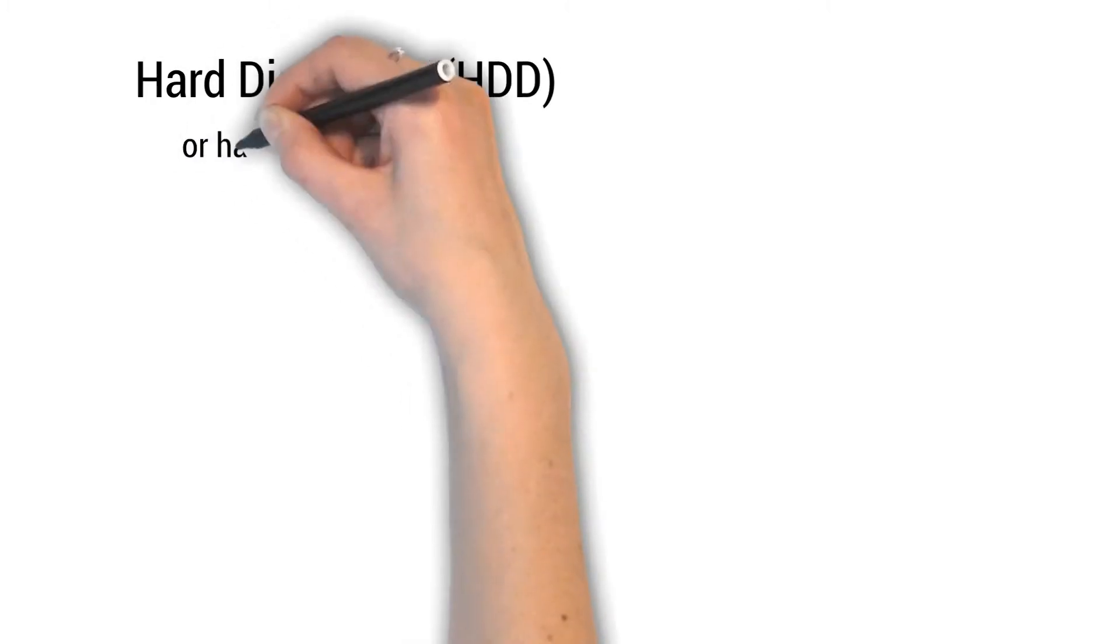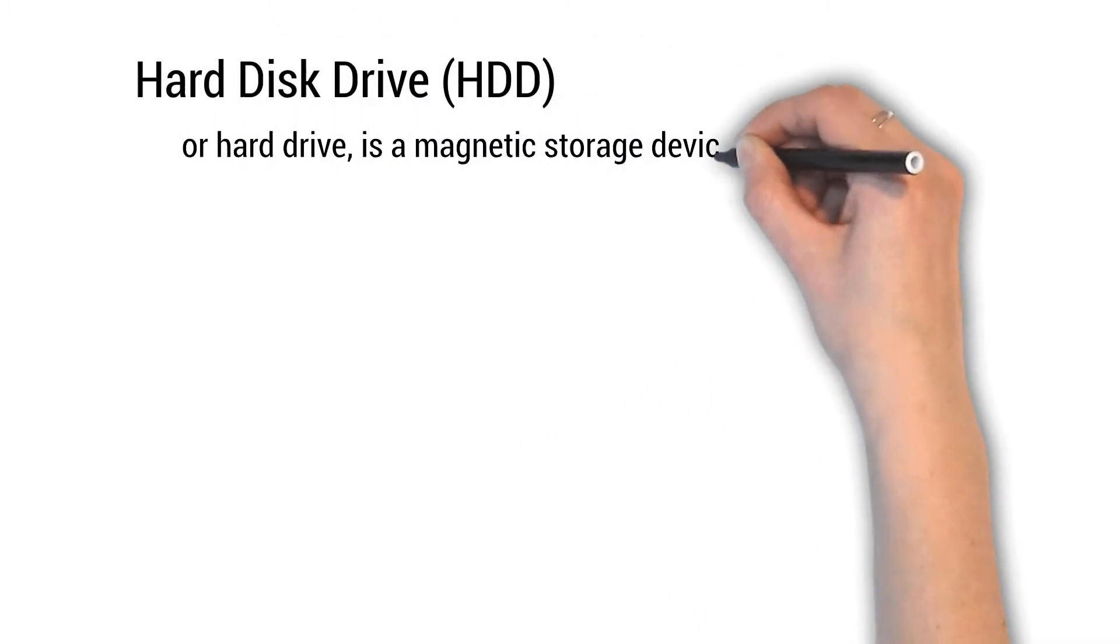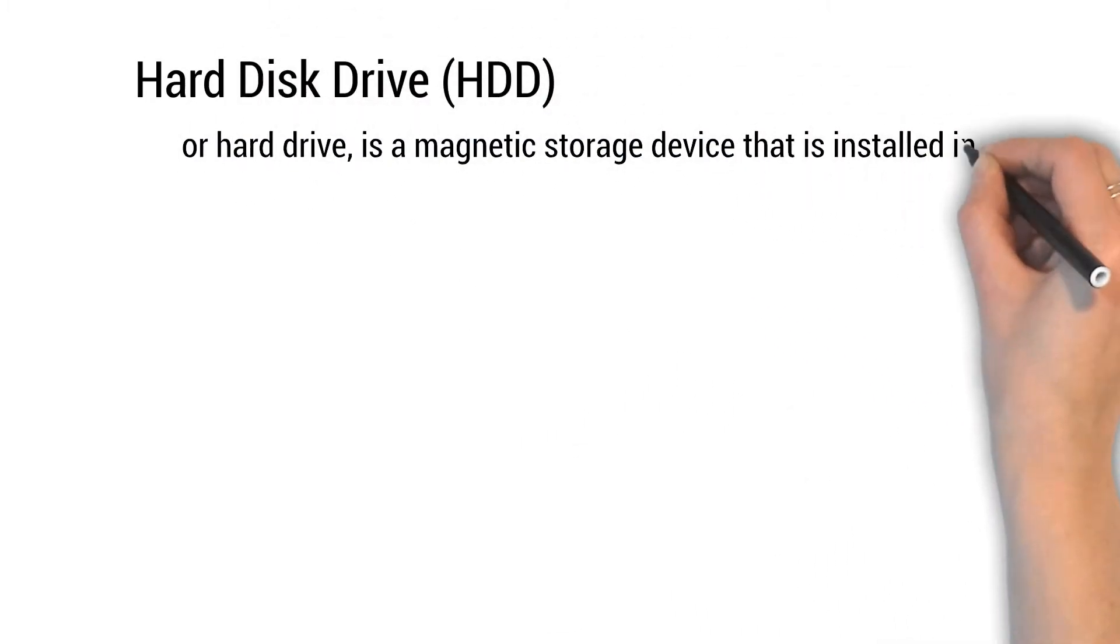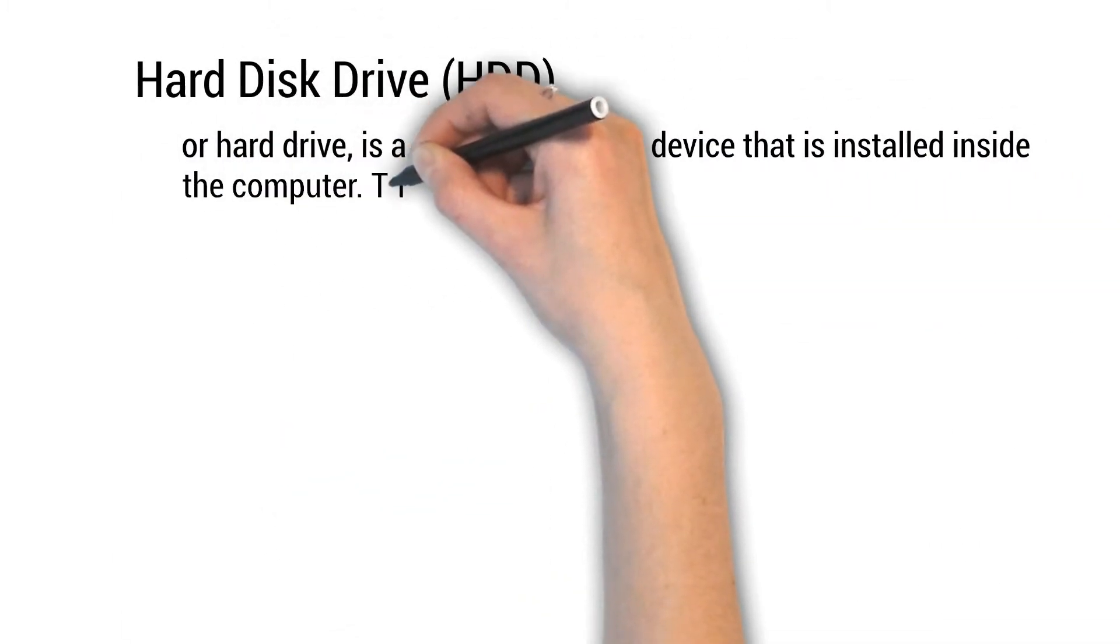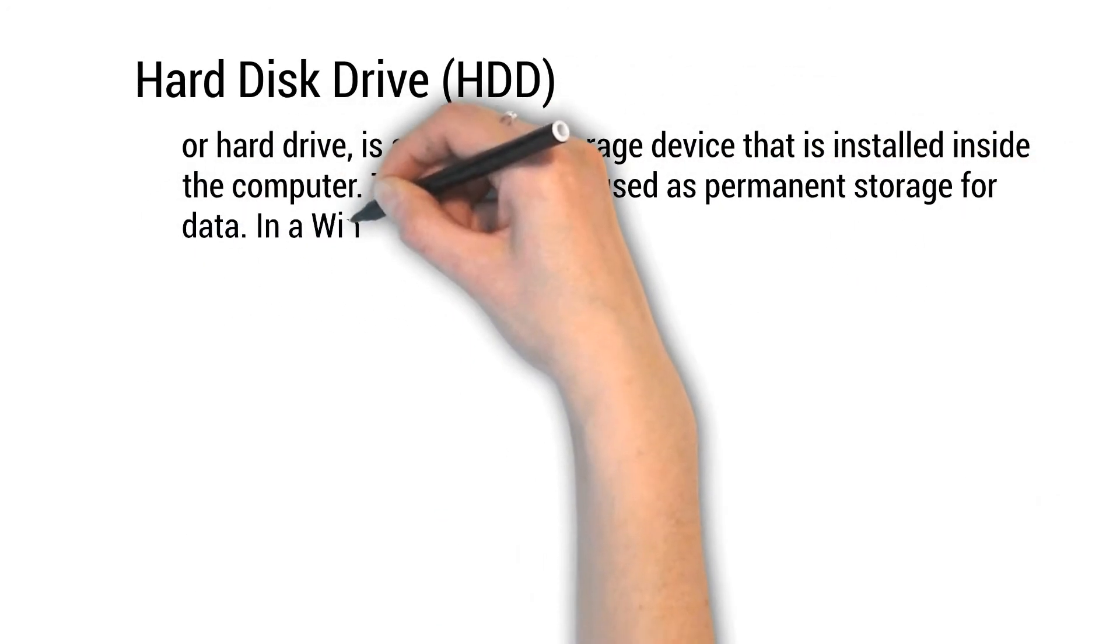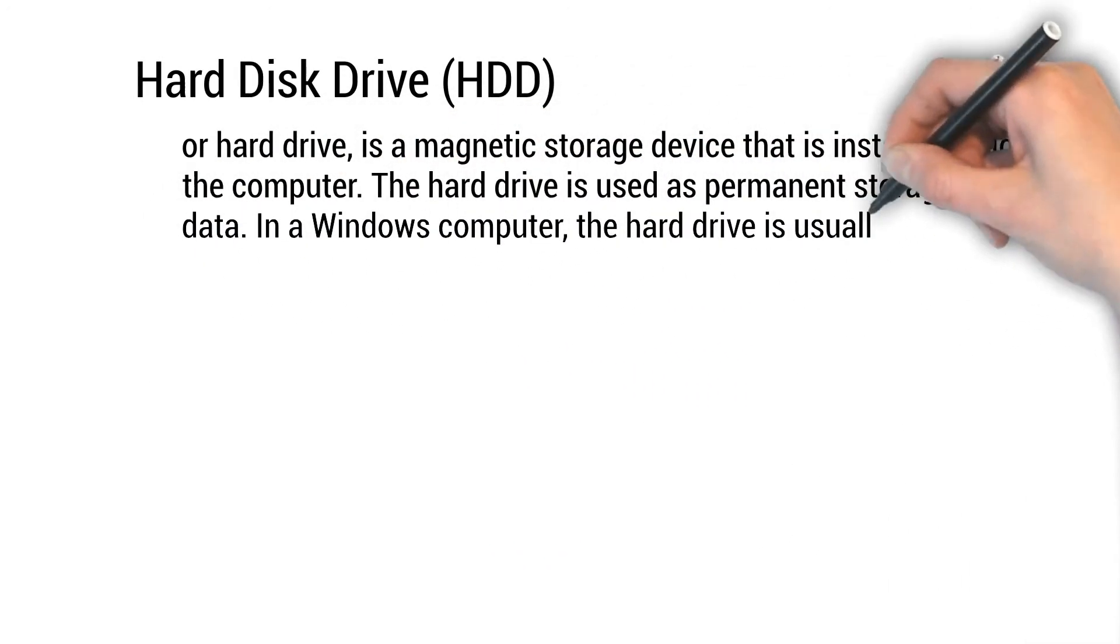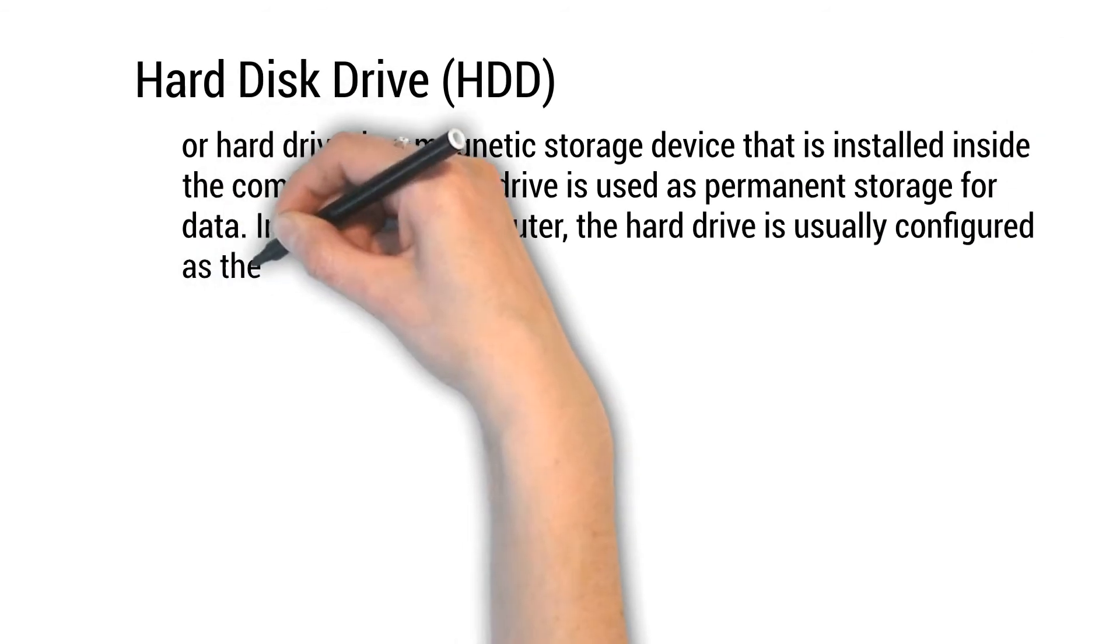Hard disk drive or HDD or hard drive is a magnetic storage device that is installed inside the computer. The hard drive is used as permanent storage for data.